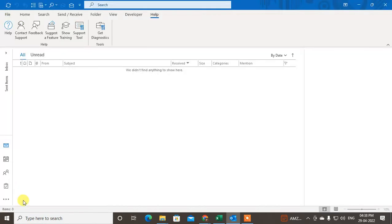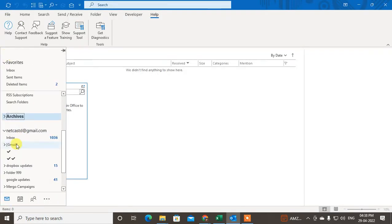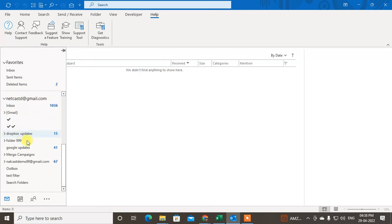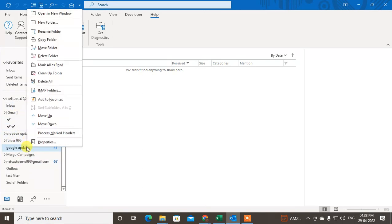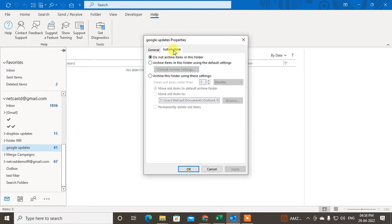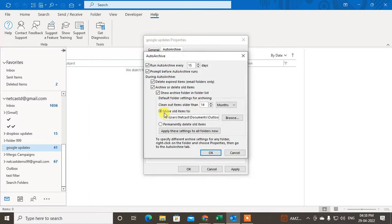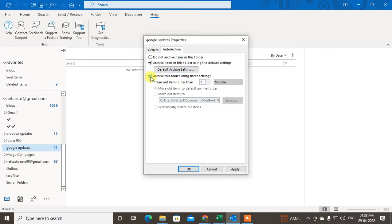I'll show you how to make the archive setting for a particular folder. Go to the folder you want to configure, right-click and go to Properties, then go to the Auto Archive tab. You can select 'Do not archive items in this folder' or 'Archive items in this folder using the default settings.' Or you can make a custom setting for this particular folder — for example, older than three months, then move items to the default archive folder or another folder, or permanently delete items. Then click Apply.